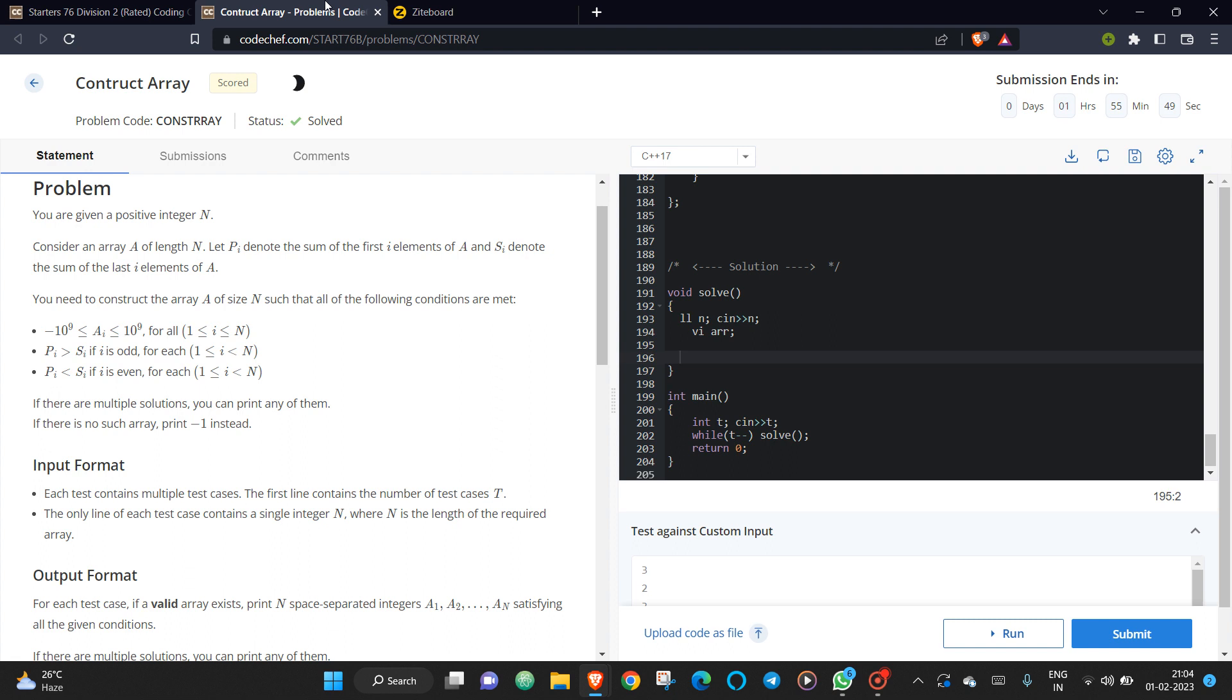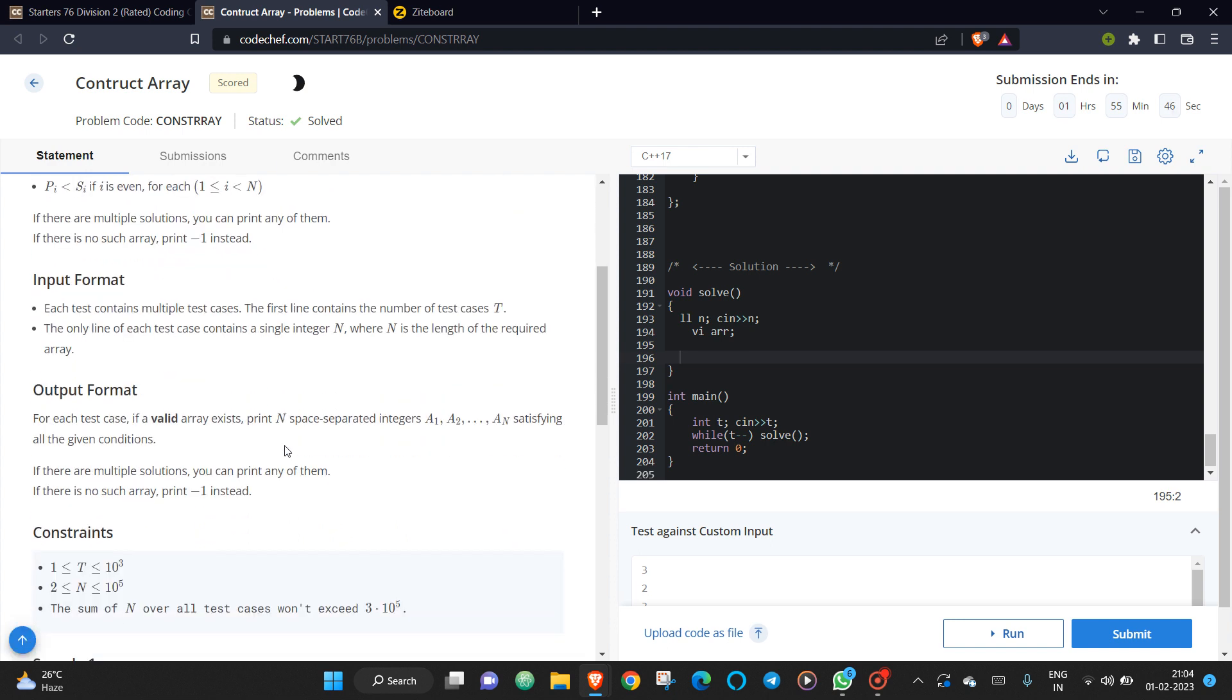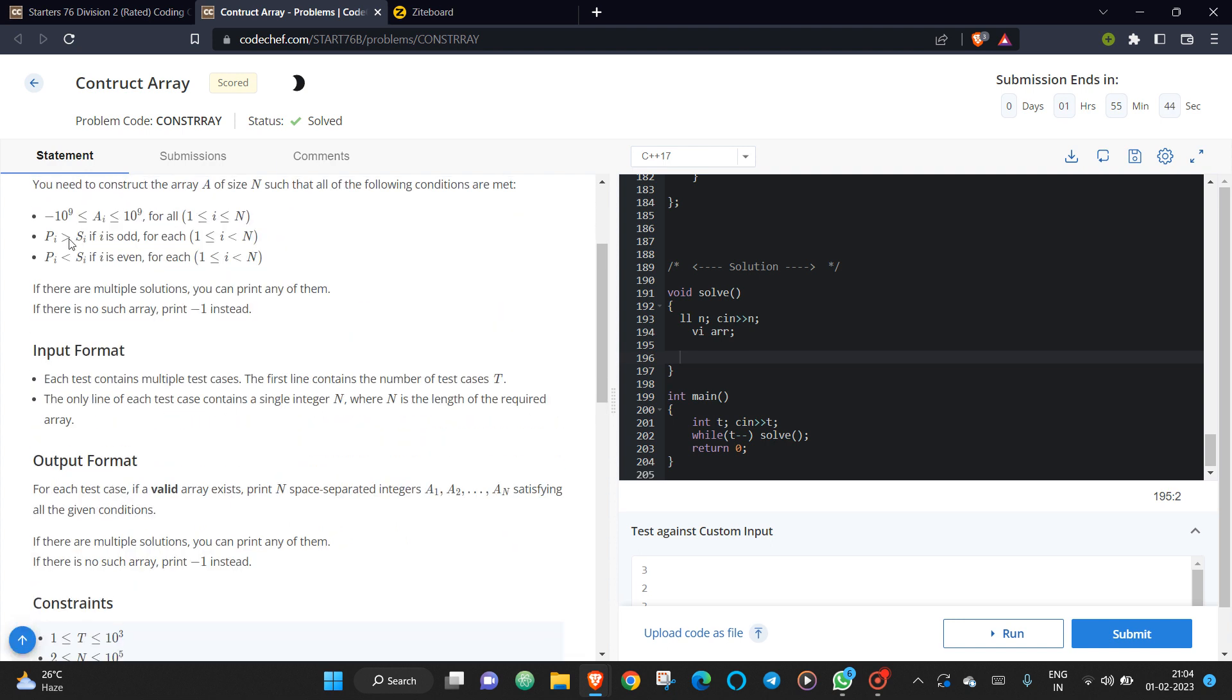So what can be the solution? I need you to observe: if your n is odd, if your n is odd, then the solution is not possible. Like if you want, you can construct and try to see whether it is possible or not.